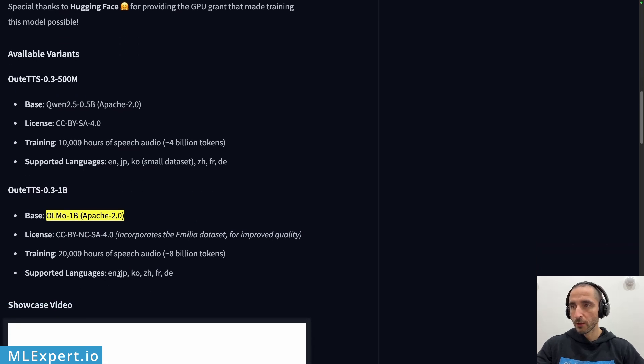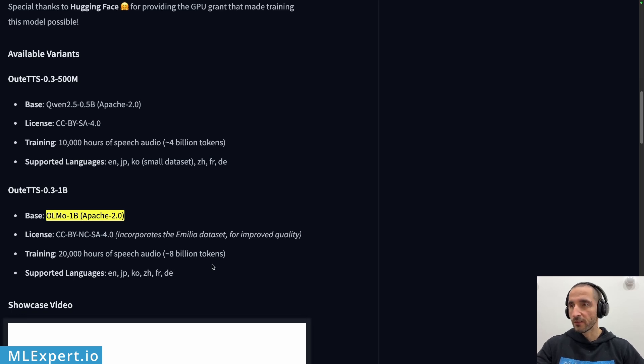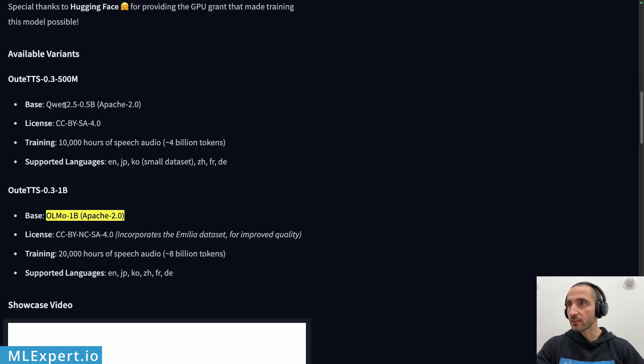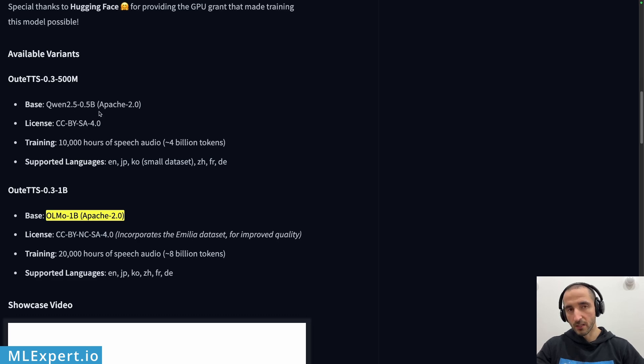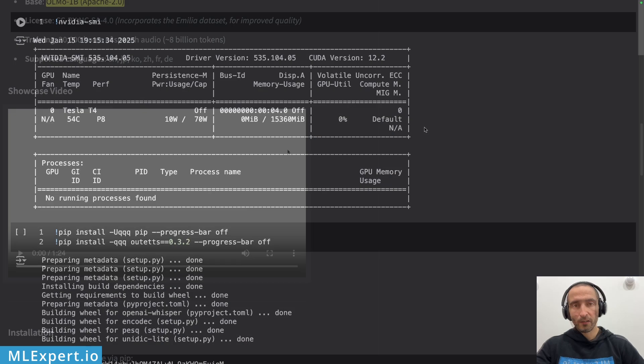The cool thing about this model is that it supports English, Japanese, Korean, Chinese, French and German. So you can try the different versions of the models and the Apache 2.0 license is available for both models. As you can see there is also a variant with 500 million parameters and this is based on Qwen 2.5 which is an Apache 2.0 language model.